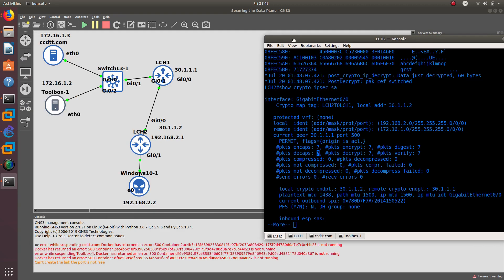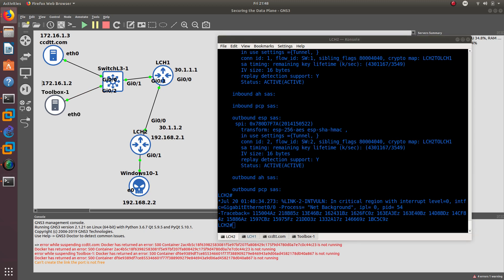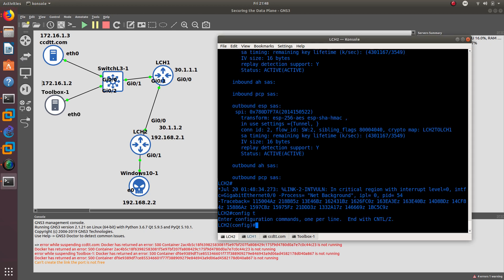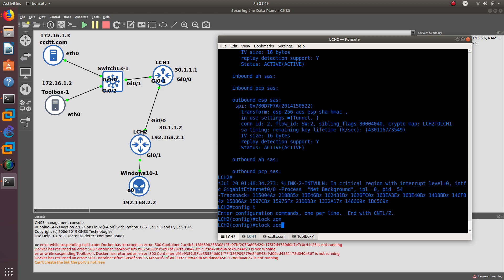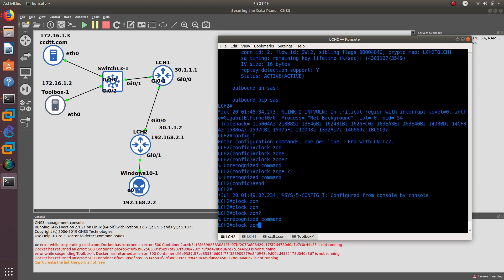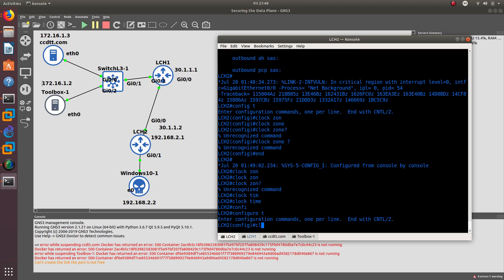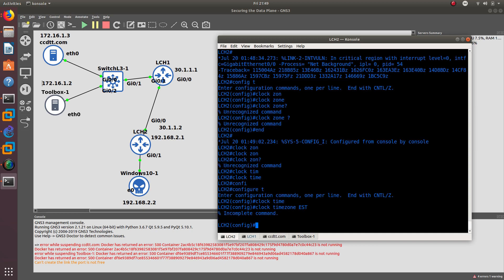Since we now have that encryption protection in place, let's configure Network Time Protocol. First, set the clock timezone: go to global config and enter 'clock timezone EST -5' to set the timezone to Eastern Standard Time, UTC minus five.